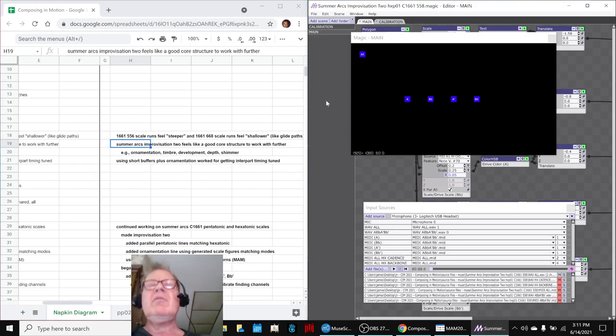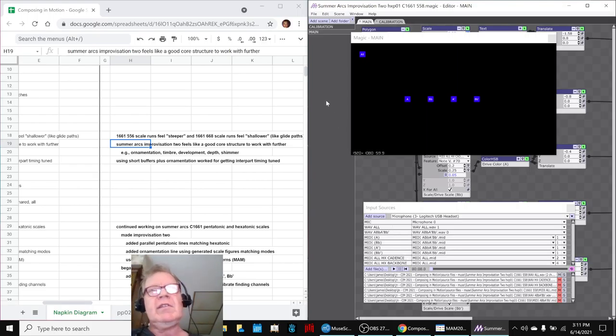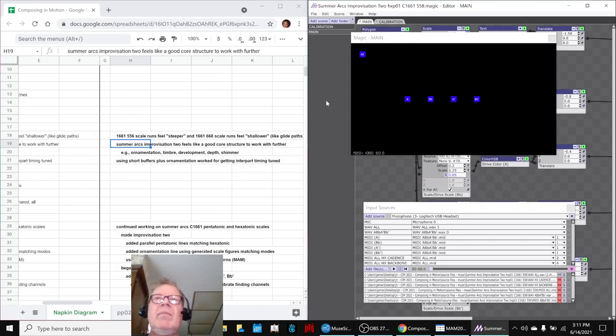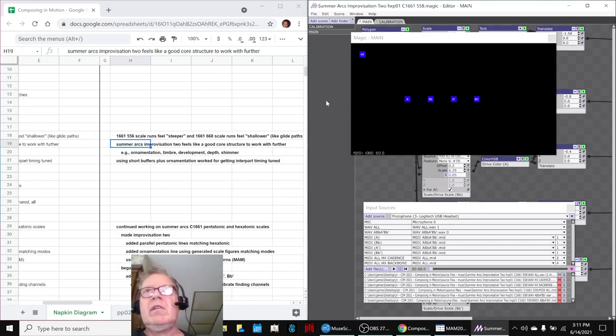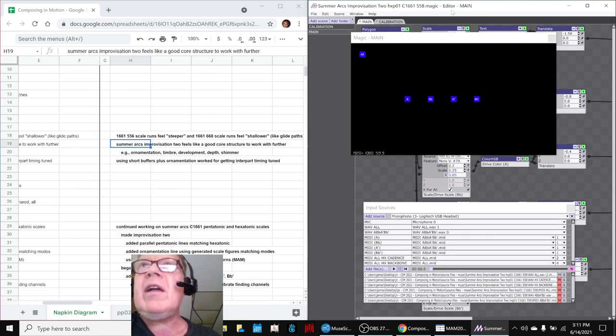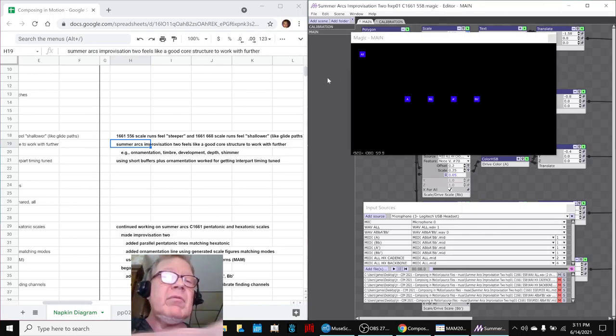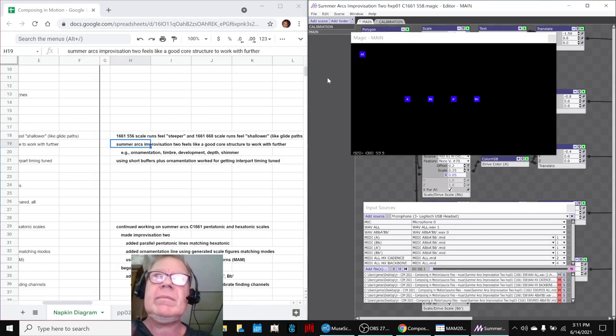And if you remember, the key difference between the hexatonic scale and the pentatonic is we have two extra notes, and those two extra notes are a B-flat and an A. And so in our animation, we're making a big deal of pointing that out.